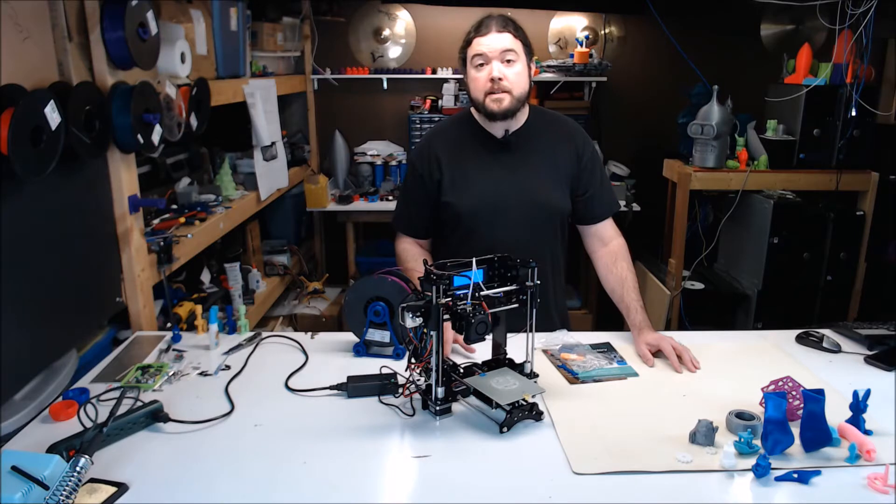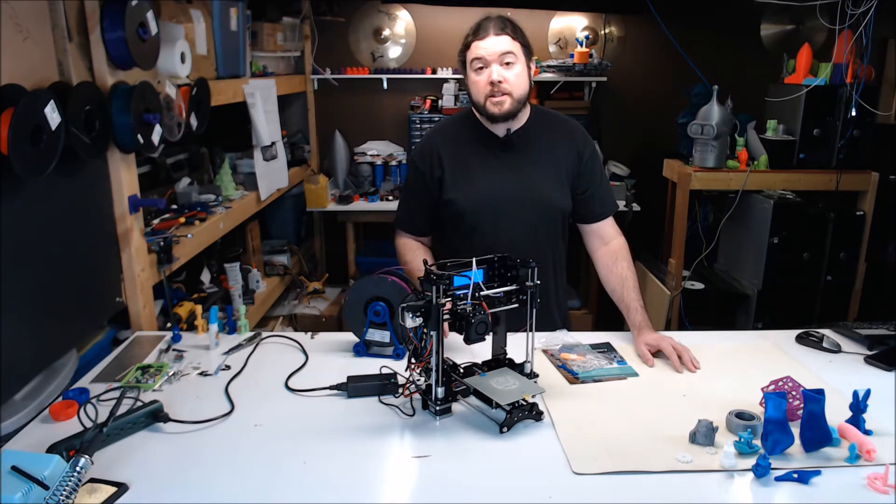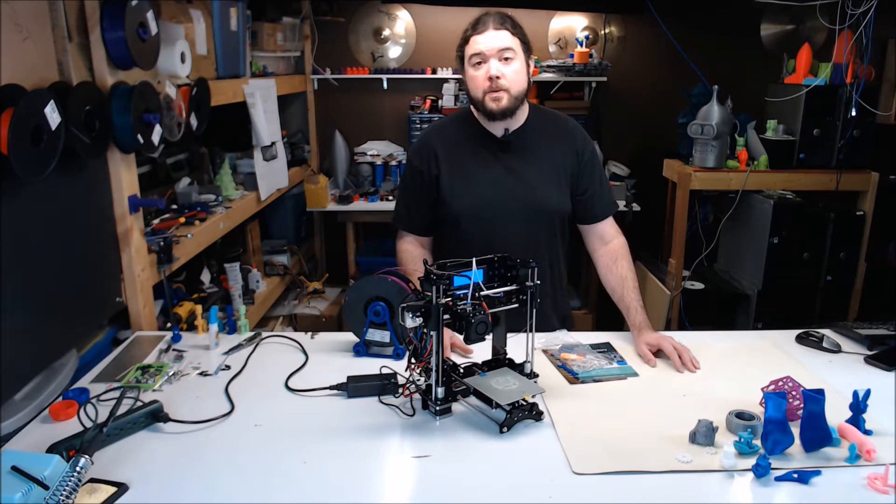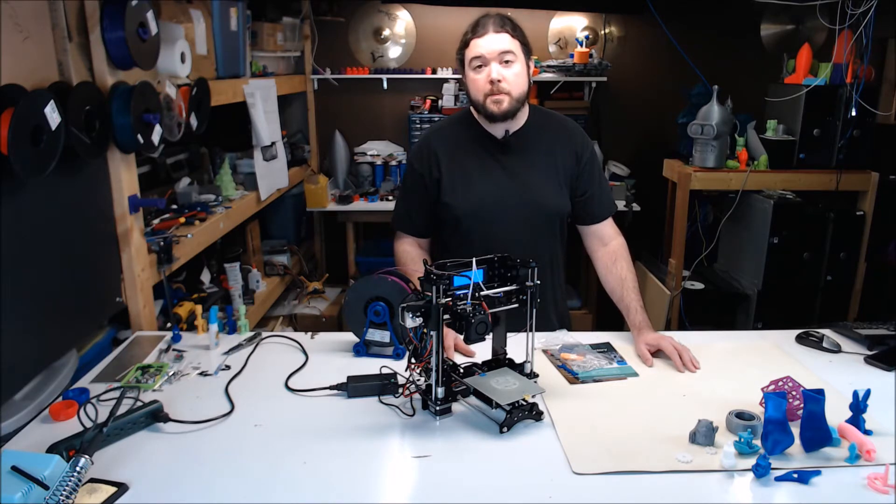This machine is actually a rebranded Tronxi XY100 printer. The Start is right at $99 US, while the Tronxi version is about $30 more.